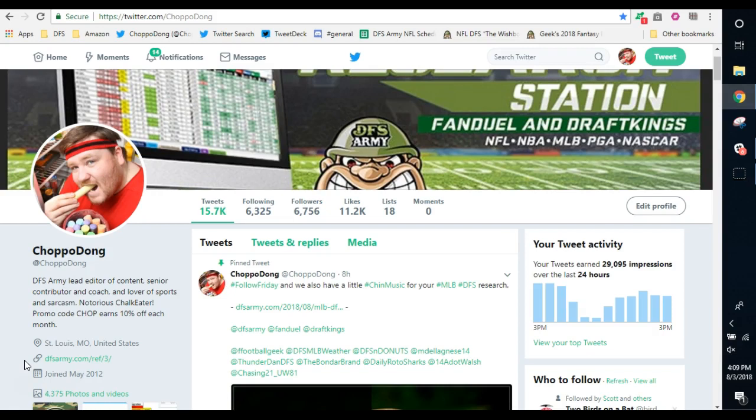Your one-stop shop for everything fantasy sports related. All sports covered, coaches, tools, optimizers, projections, ownership, the whole bit is covered. Follow the link in the comment section below. DFSArmy.com, use code CHOP, and prices are going up here in the next few days and you need to jump now.